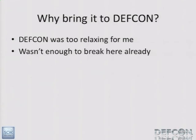So why bring it to DEF CON? Clearly the last DEF CONs I've been at have just been too relaxing — just drinking and having a good time. I felt I needed a little more stress here. There also wasn't enough to break here, especially for the database geeks. So I've brought this here in hopes that you have a good time.